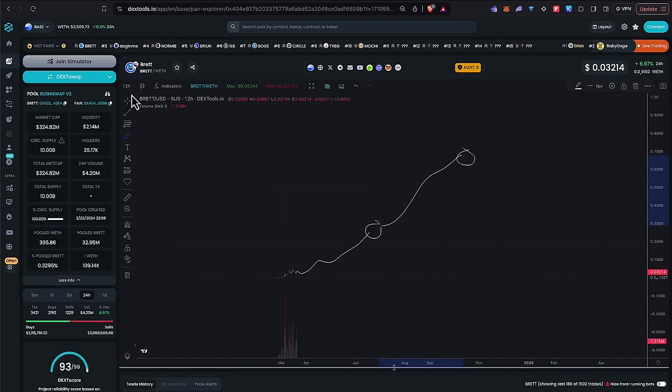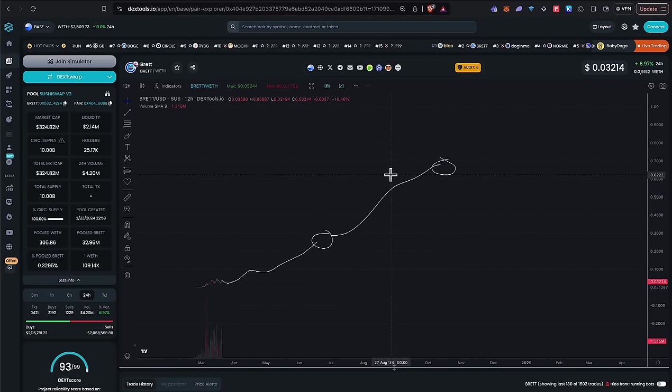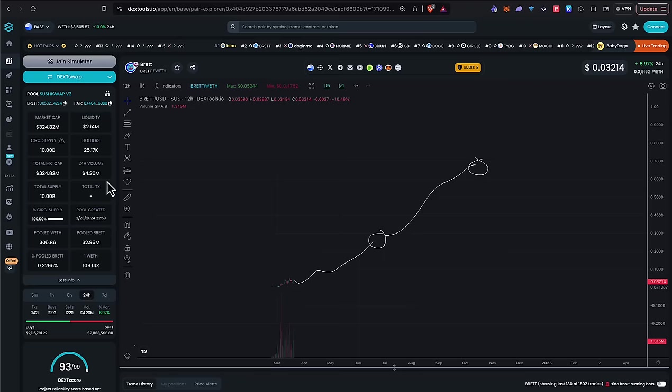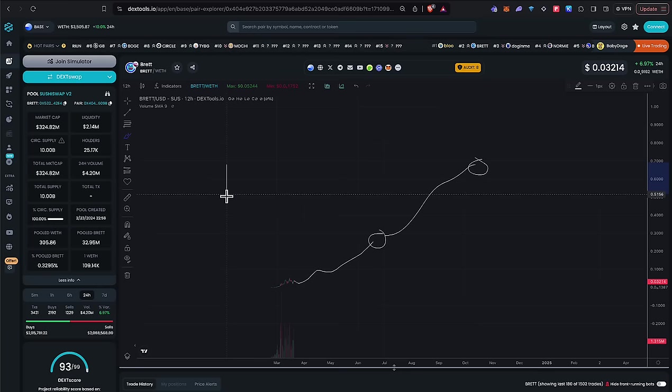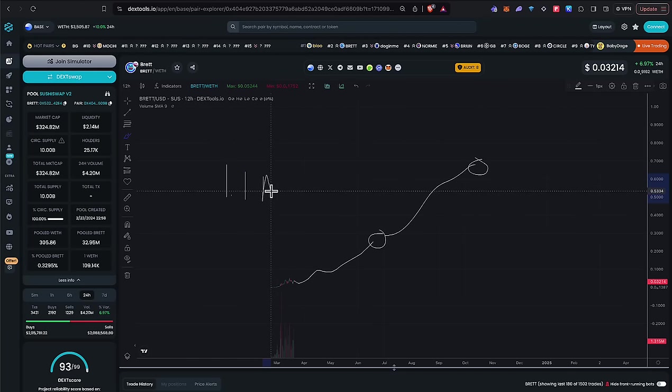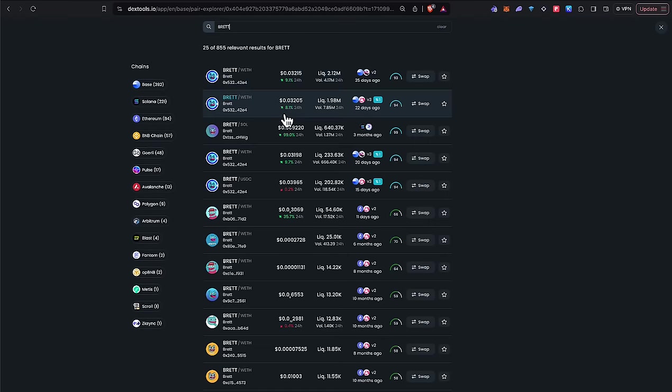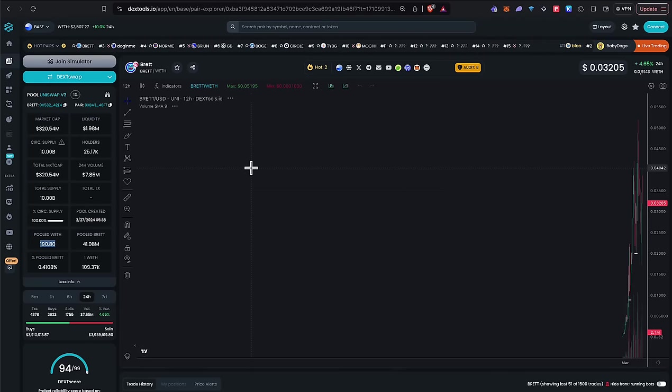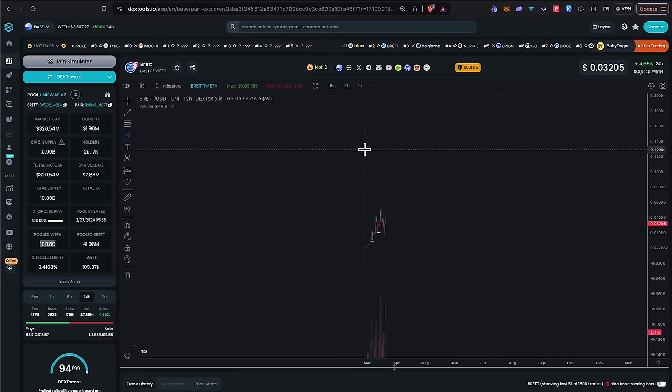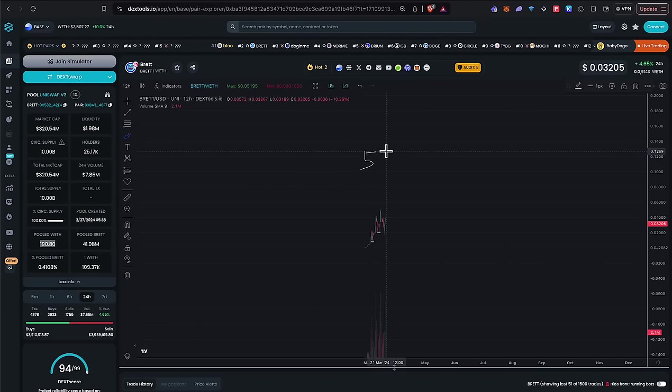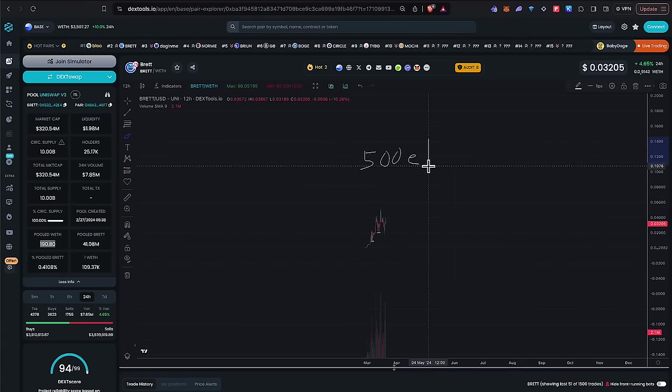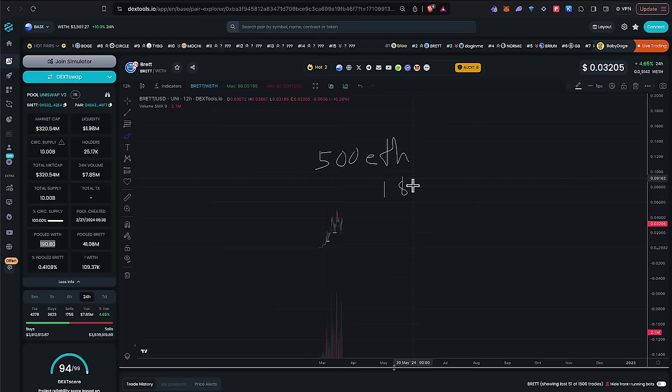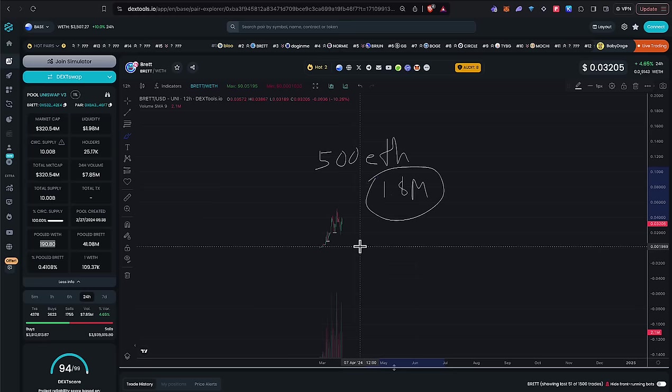I don't think you understand what $500 million of money inflows looks like. And I'm being very modest with these numbers. Right now in the pool, there's 305 Ethereum worth about $1.1 million. We have another pool, Uni V3, with 190 ETH. So in total, right now, today, in the pool, there's about 500 Ethereum, which is about 1.8 million. Do you understand how much money is here right now? 1.8 million dollars is in Brett.